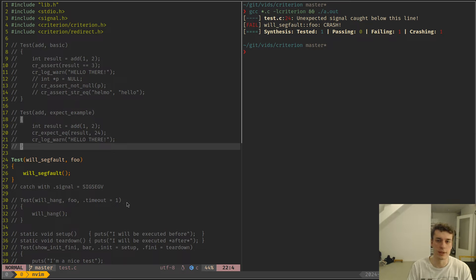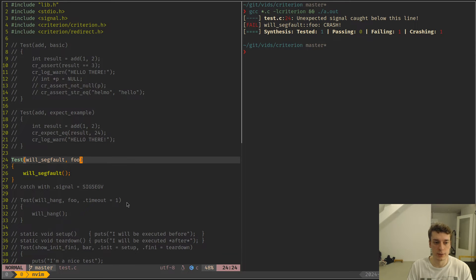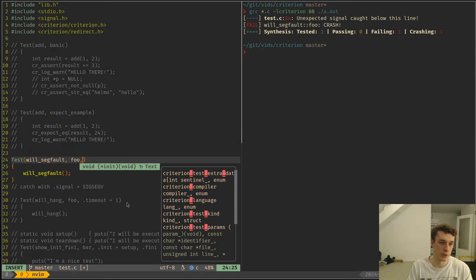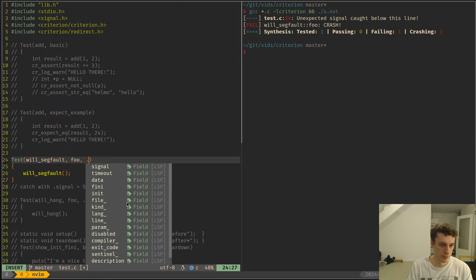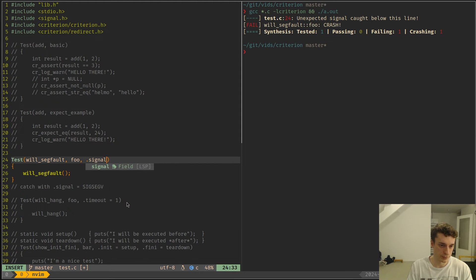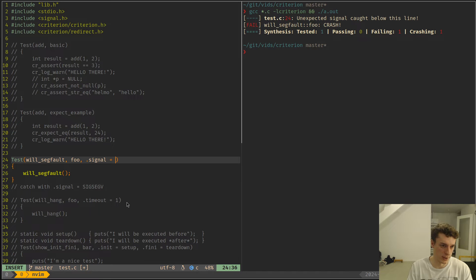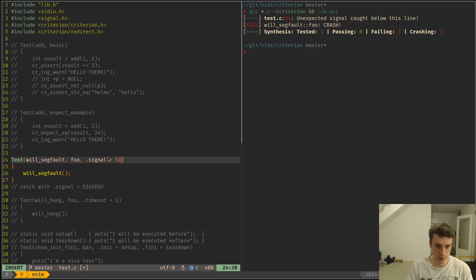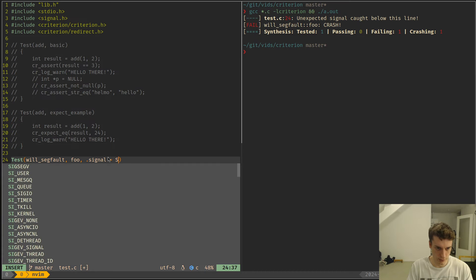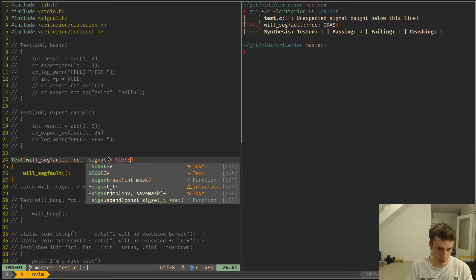You can actually catch or make a test that would expect a segfault by adding an extra argument at the end of the testing with signal is equal to sig segv.